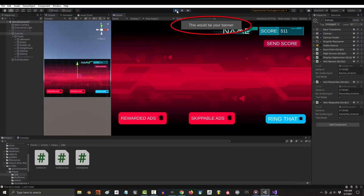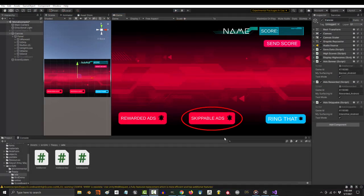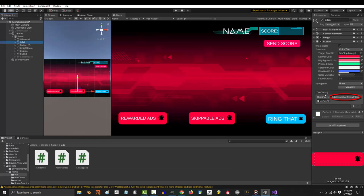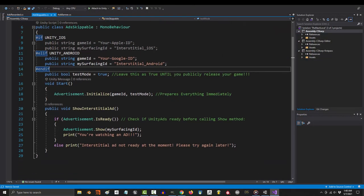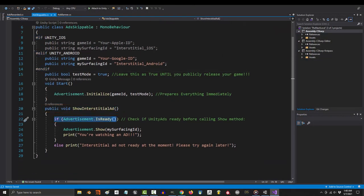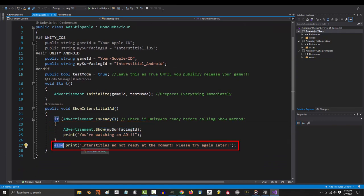You will see the banner now appears exactly where we told it to. Next is skippable ads. We triggered it with our button, but anytime you want to manually activate it, the command is just show interstitial ad. If there is an ad available, it will show. If not, you can tell it to let you know.